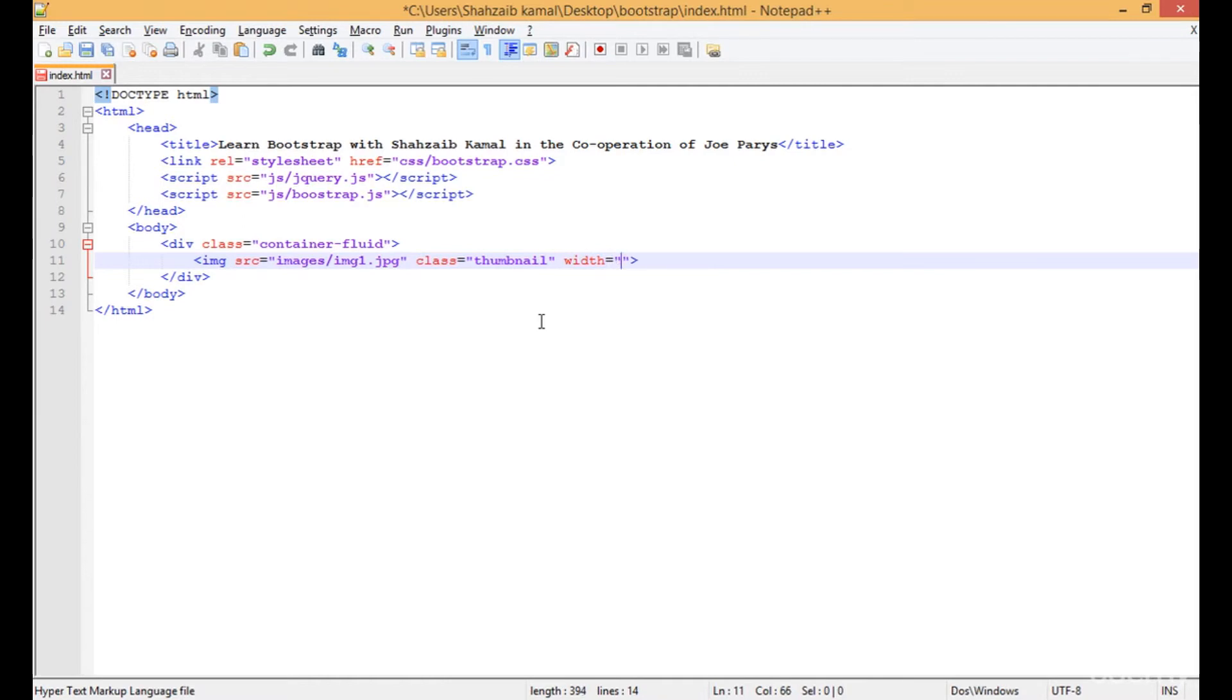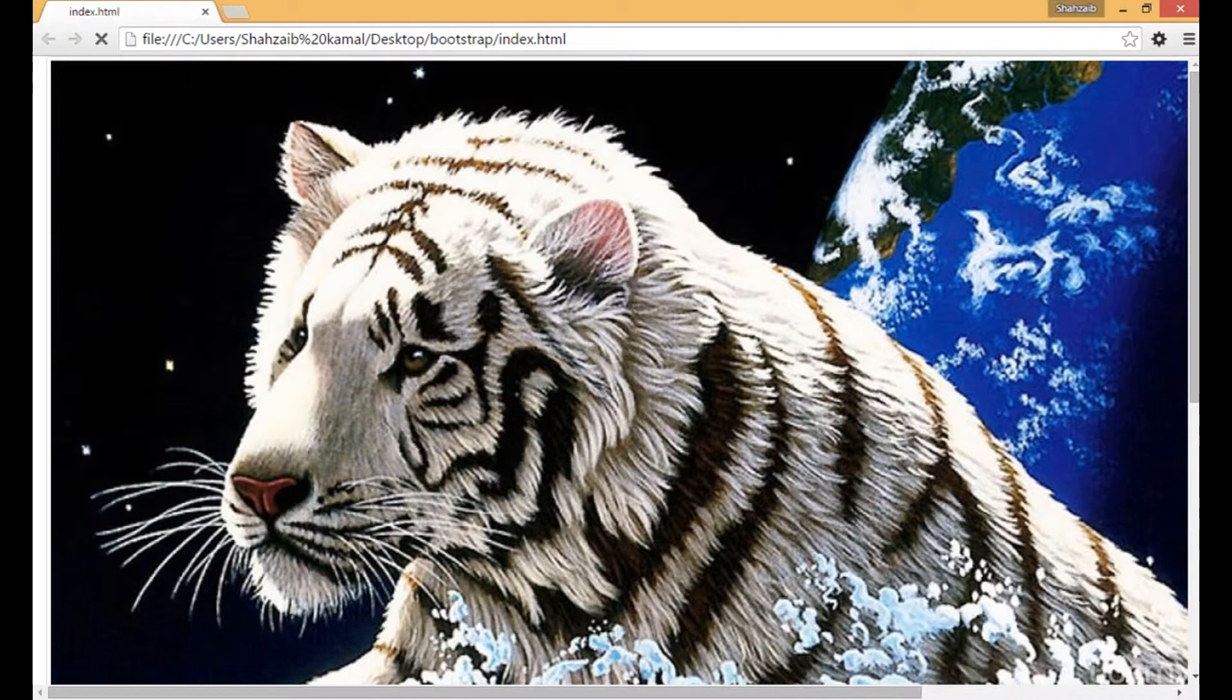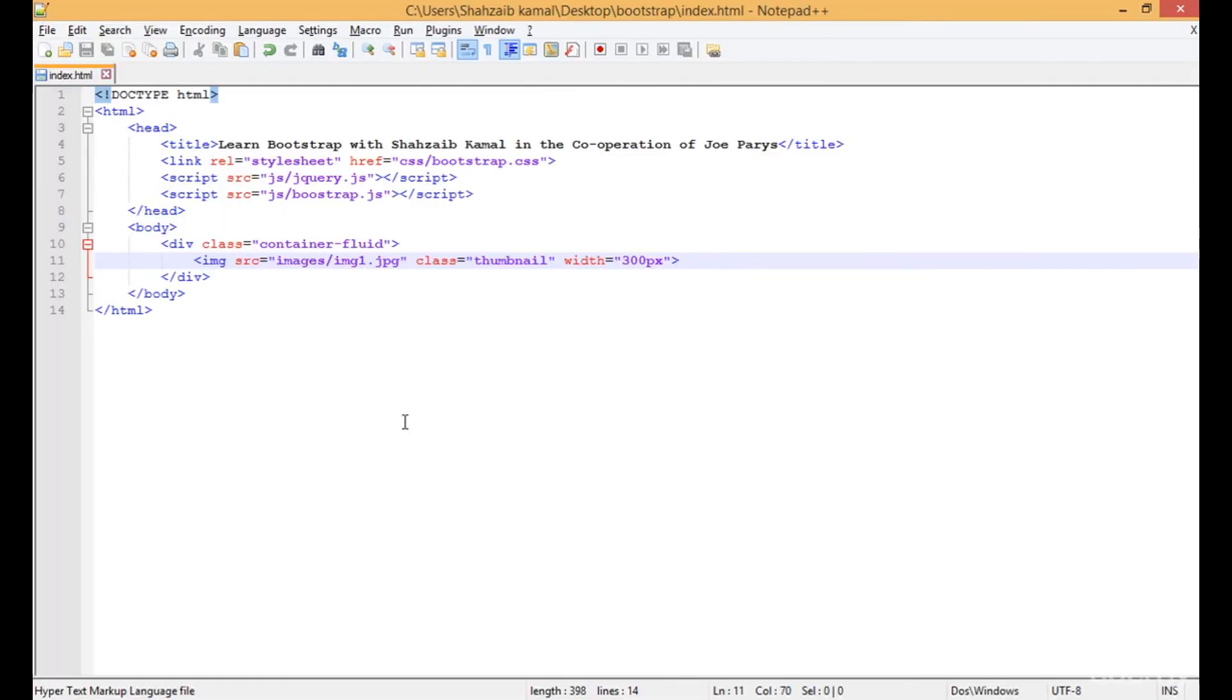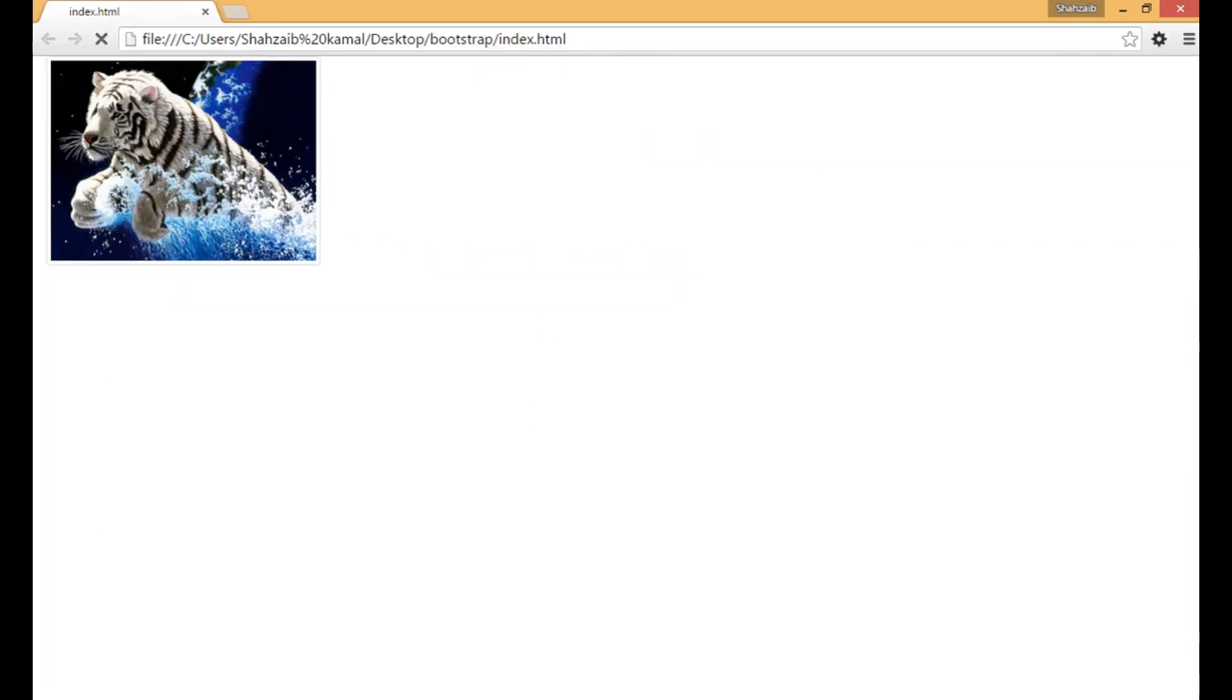So width: 200 or 300px. Save that and refresh. Now the image is very small, you can see that. Now what did the thumbnail do? I'm just showing without the thumbnail.